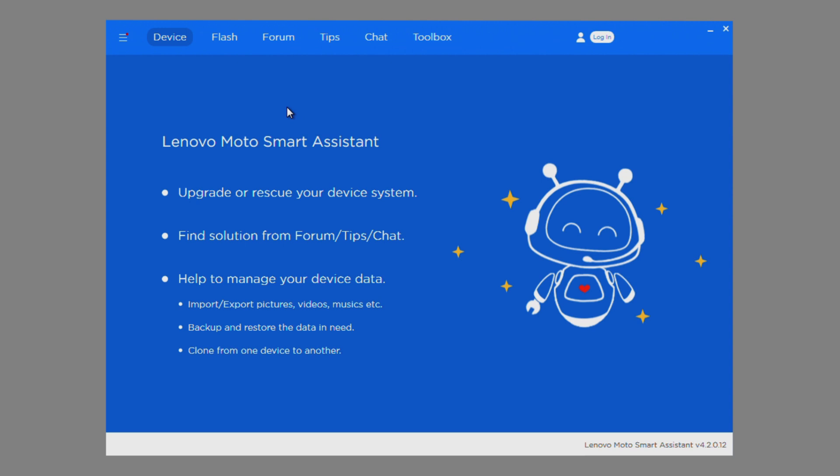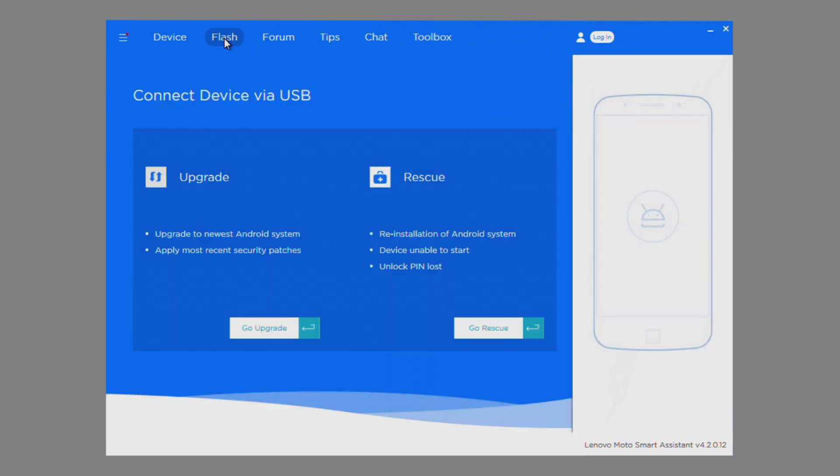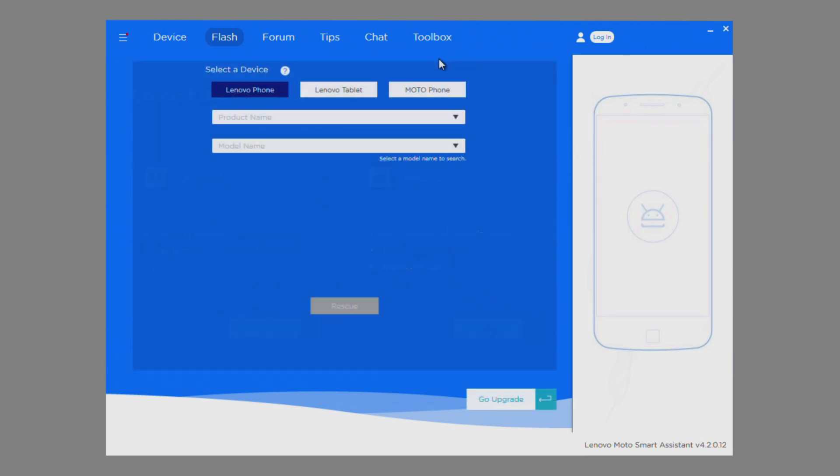Once launched, you will see the different features at the top of the application. To run Rescue, click on the Flash option at the top. Inside the Flash menu, there is a Go Upgrade and a Go Rescue option. Be sure to click on the Rescue button.